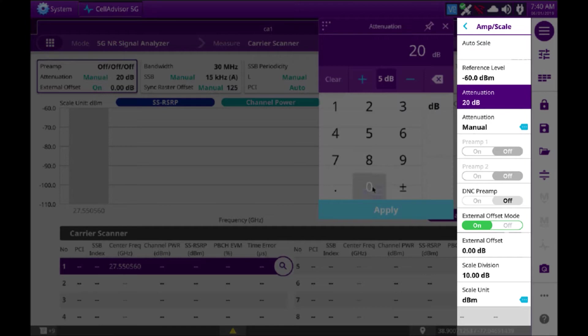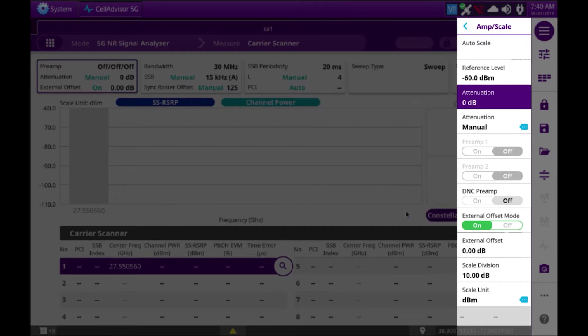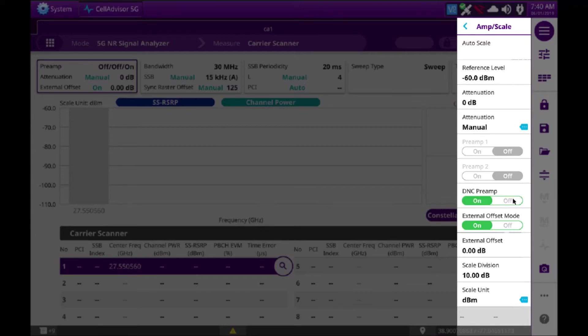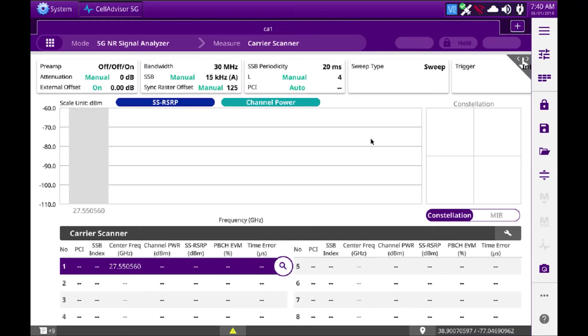Because we are dealing with millimeter waves and we want this machine as sensitive as possible, I'm also going to turn on my DNC preamp to help increase the noise sensitivity.